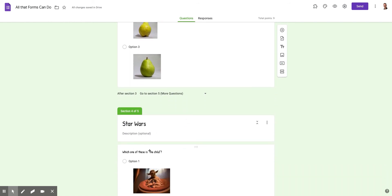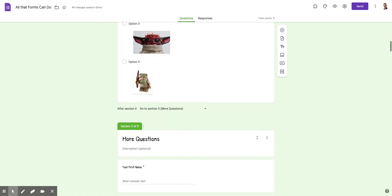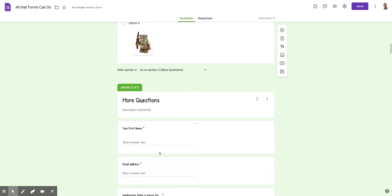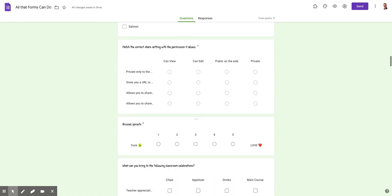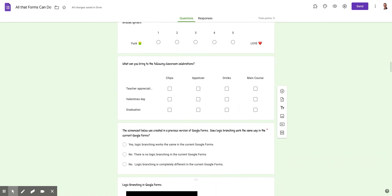Again, if you answered Star Wars originally, you'd get this question. And then at the bottom of that, I say, no matter what you answer here, go to section five. And then I have more questions down here in section five. And then everybody would get all of these.